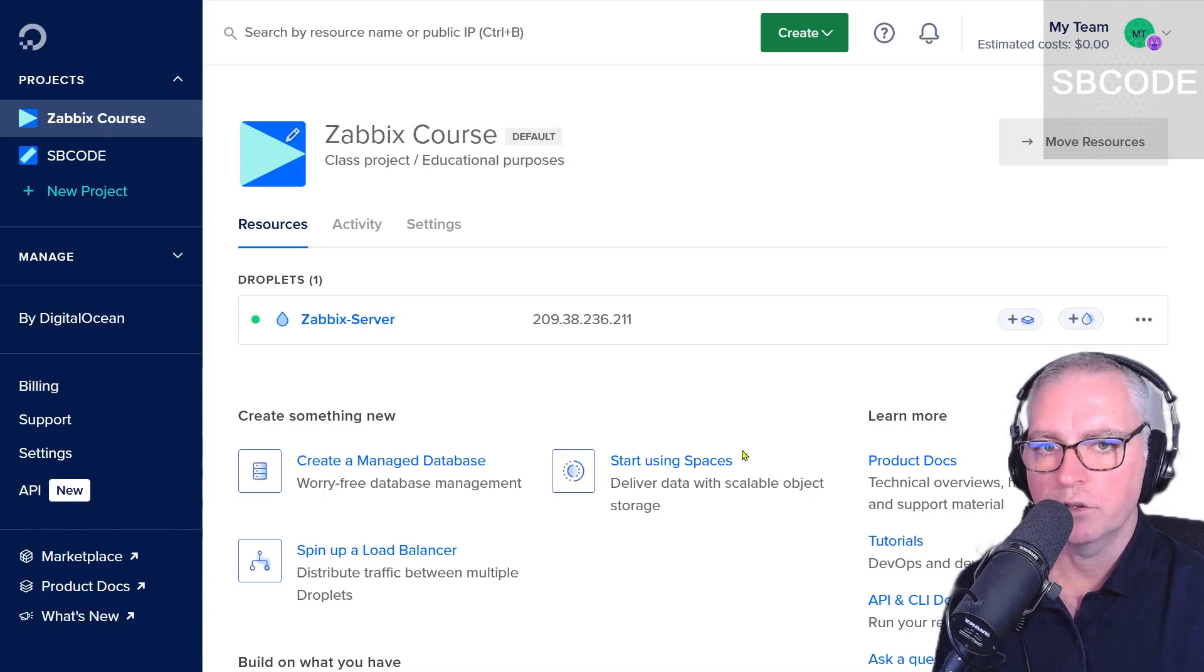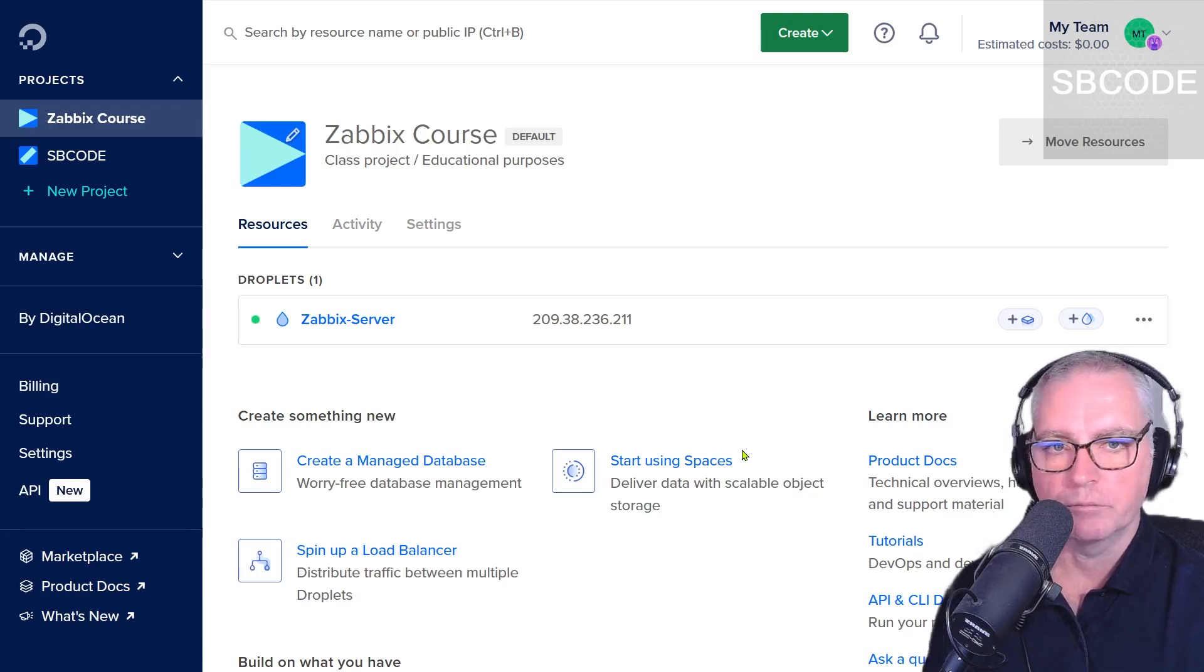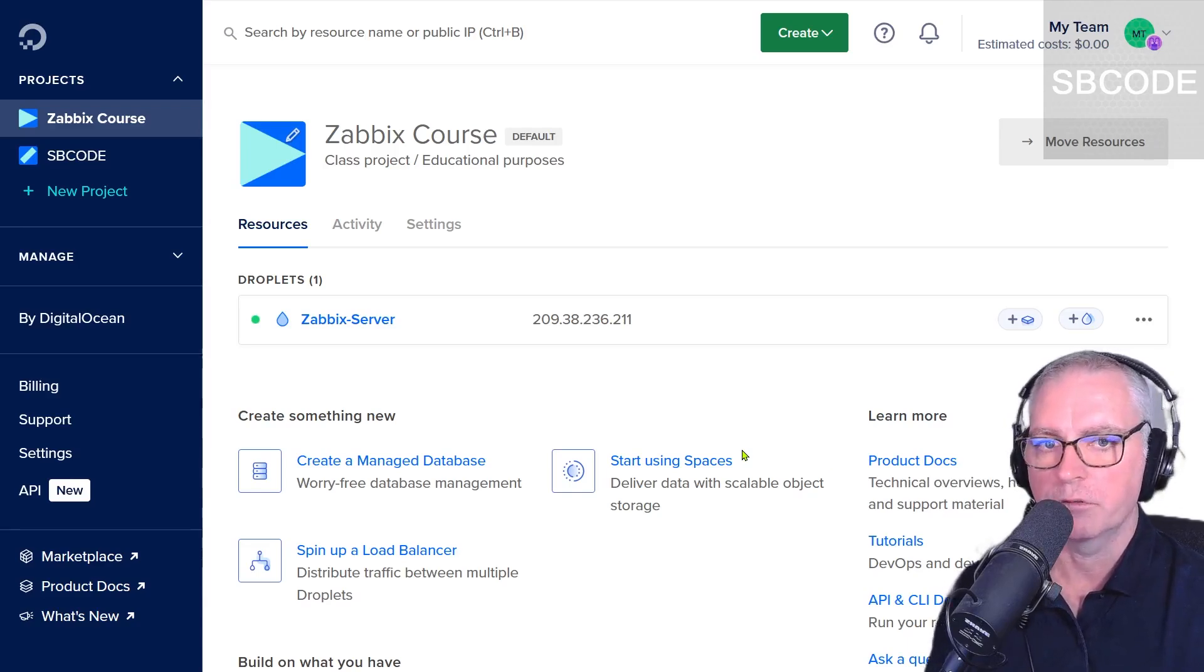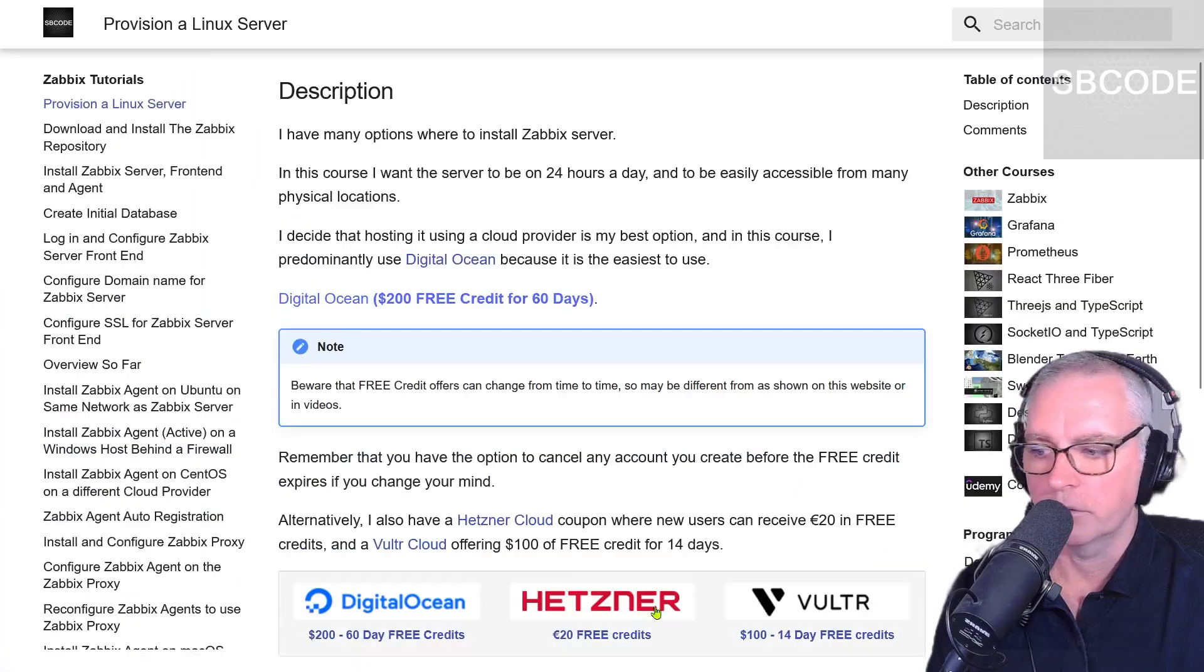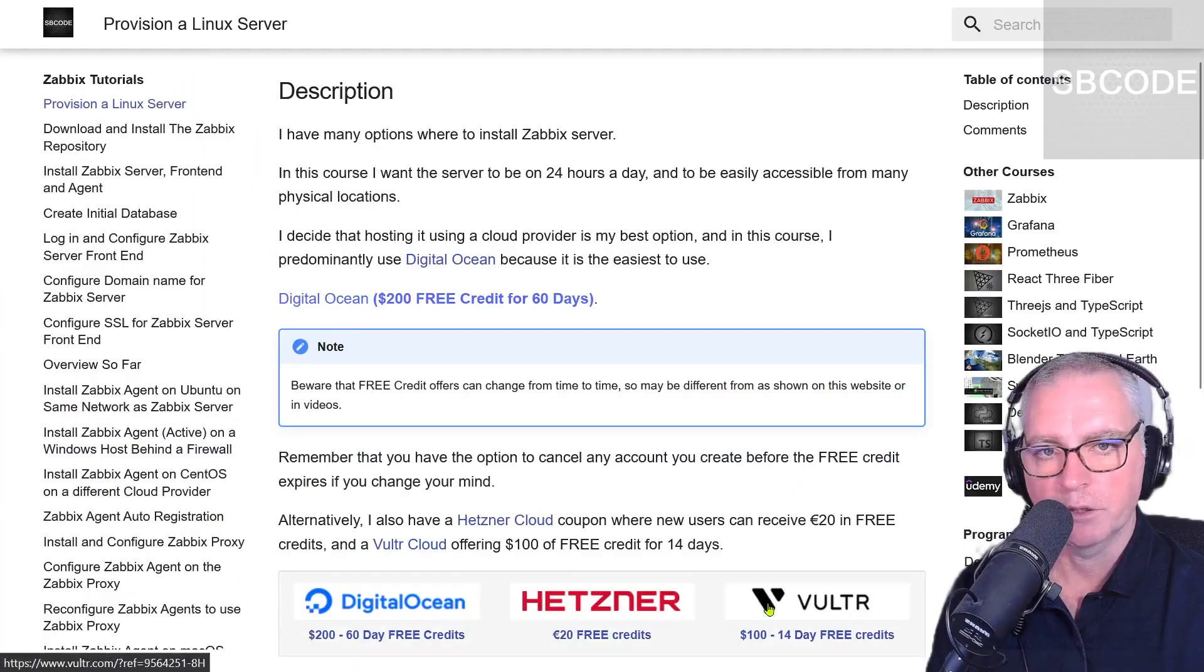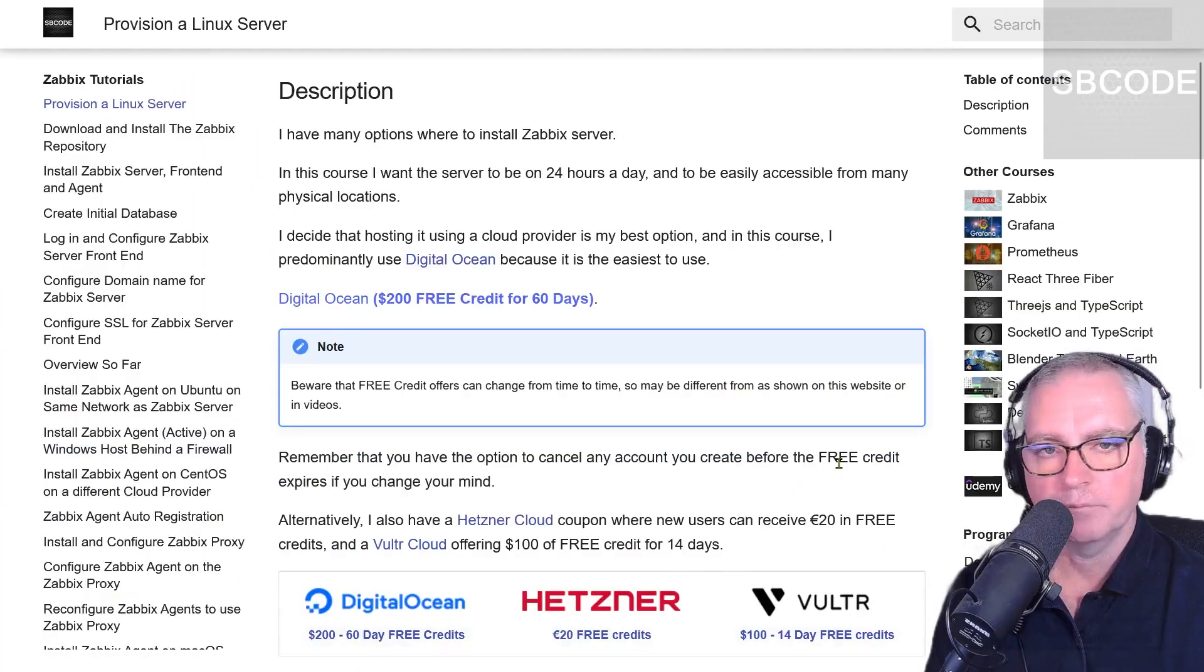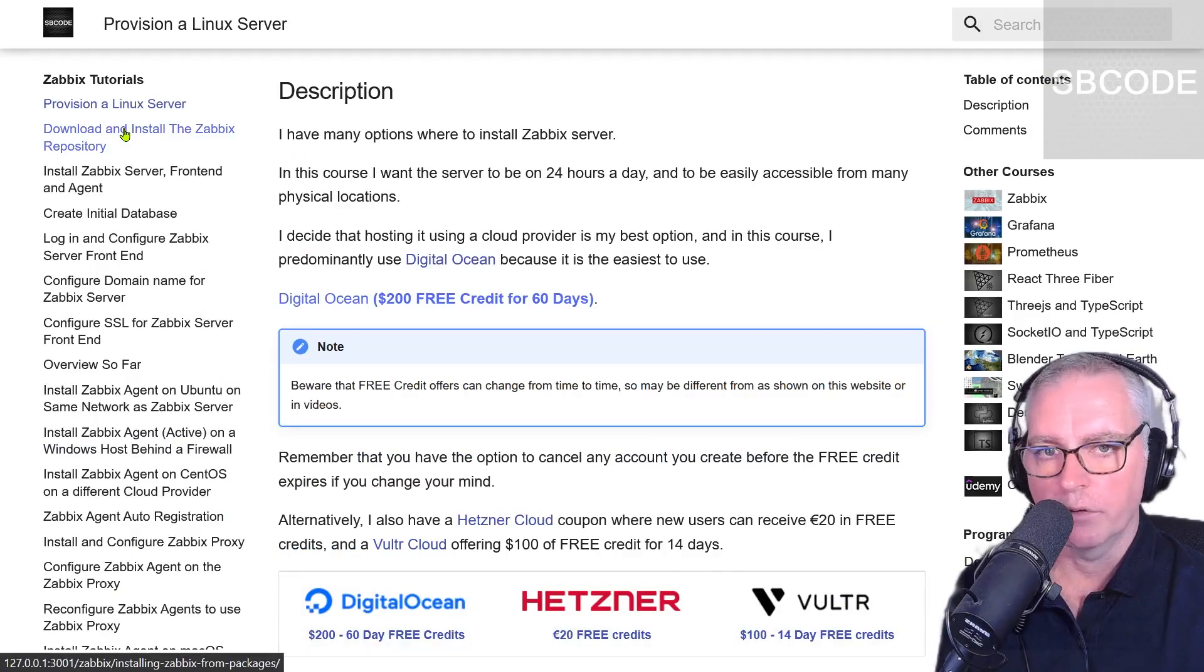I recommend so that your experience closely matches what I show in the videos, that you do the same as me. But you do have choices in where you put your server and which cloud provider you use. And I do have some free credit options for you down here in case you need them. In the next video we'll actually start installing and setting up Zabbix on our new server. Excellent.